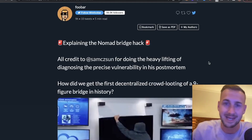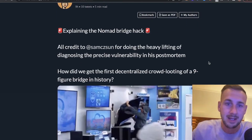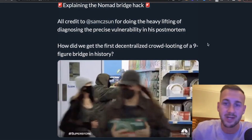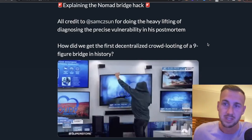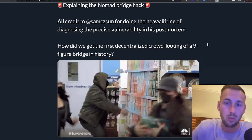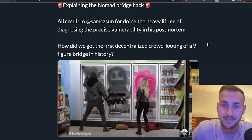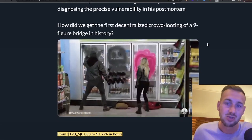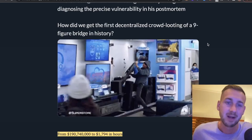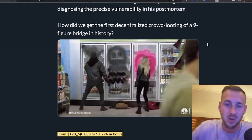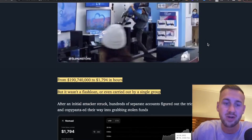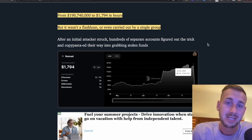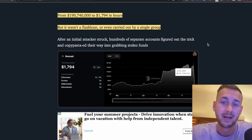We're not going to go into the technicals as that is not my forte, but this is from 0xFUBAR. Earlier in the day, Sam CZ Sun over on Twitter put forward exactly how this was done in terms of the code behind it and what was the incorrect piece of code that allowed for this attack to take place. This was described as the first decentralized crowd looting of a nine-figure bridge in history. From $190 million down to just $1,800 in TVL for the Nomad bridge.